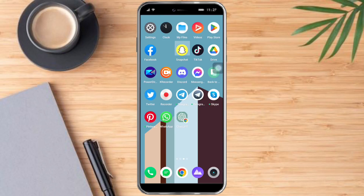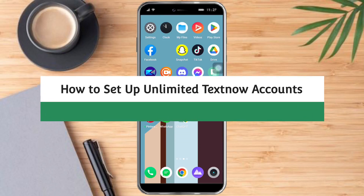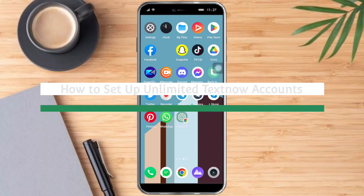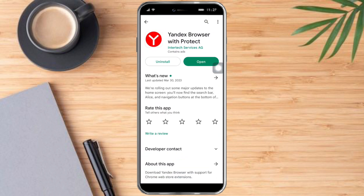Hi guys, so in this video I will teach you how to set up unlimited tech accounts. What you need to do is head over to your Play Store and install the Yandex browser.